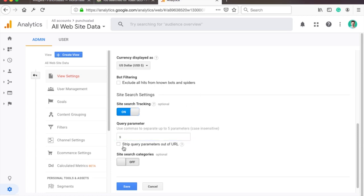If you don't have any search queries in the URL then you will need to use Google Tag Manager to track the site search. A video on how to do it will appear in the top right corner right now.